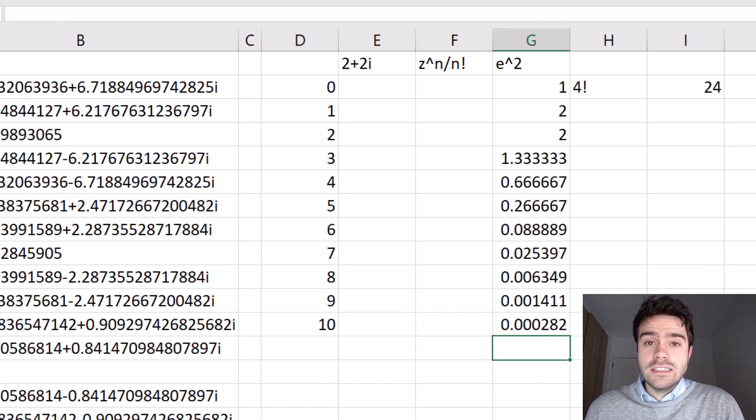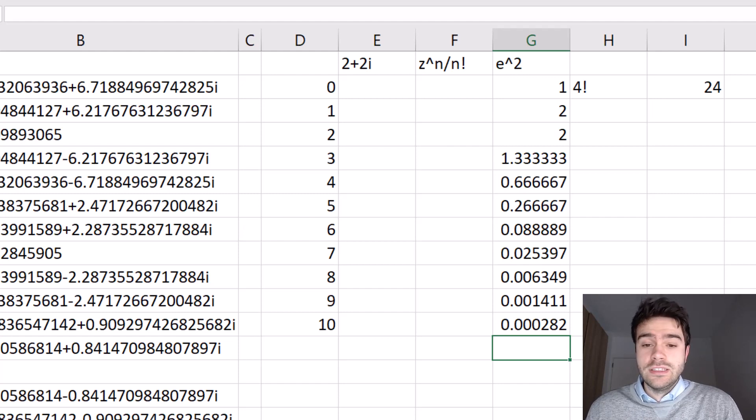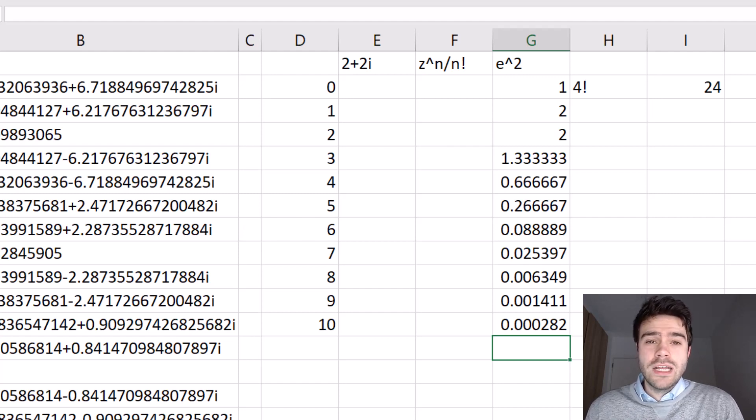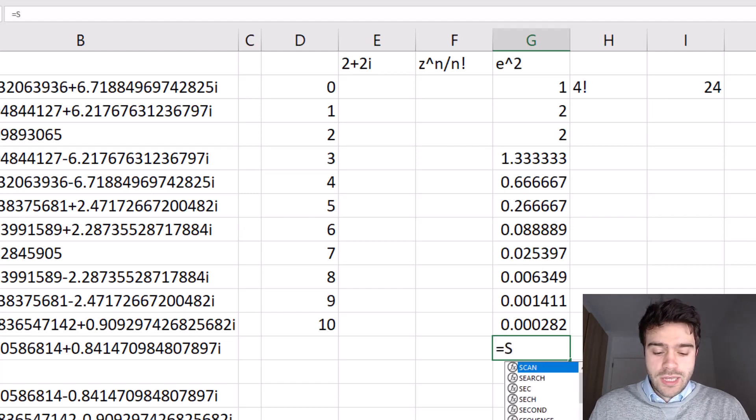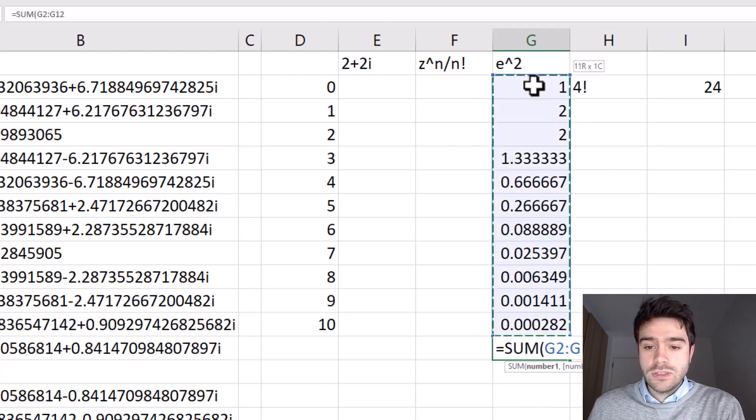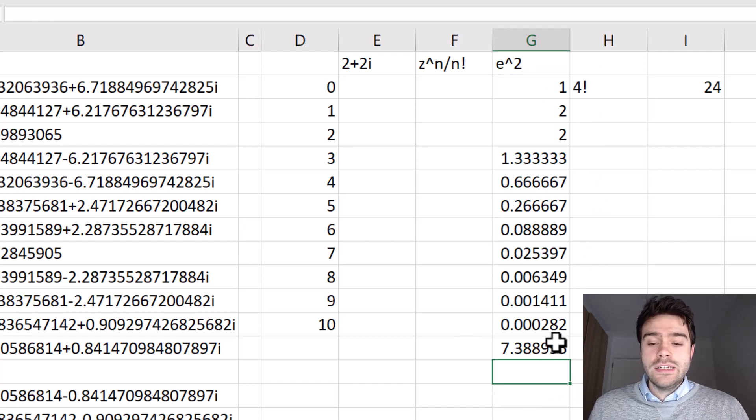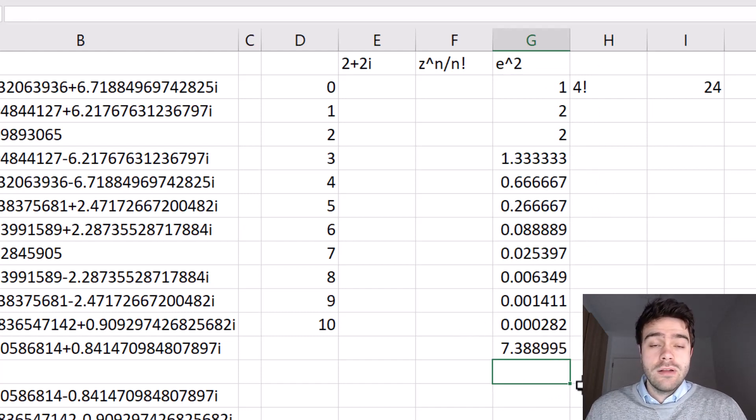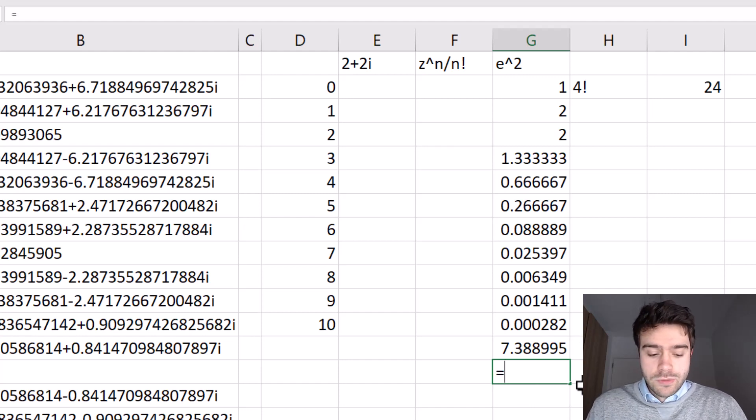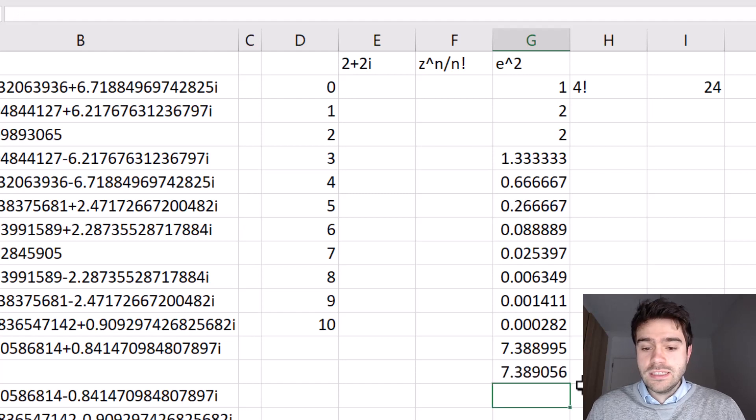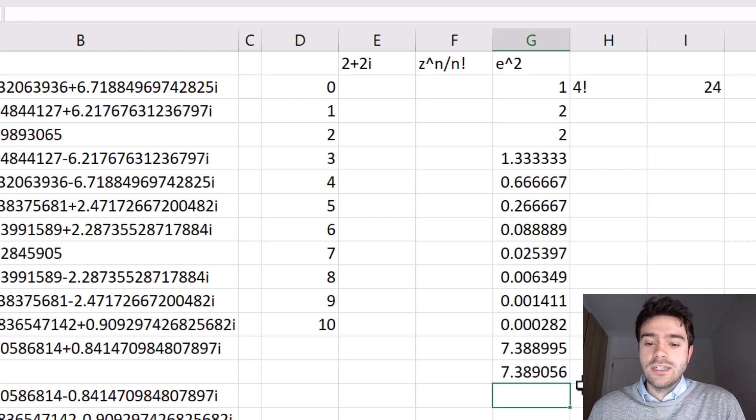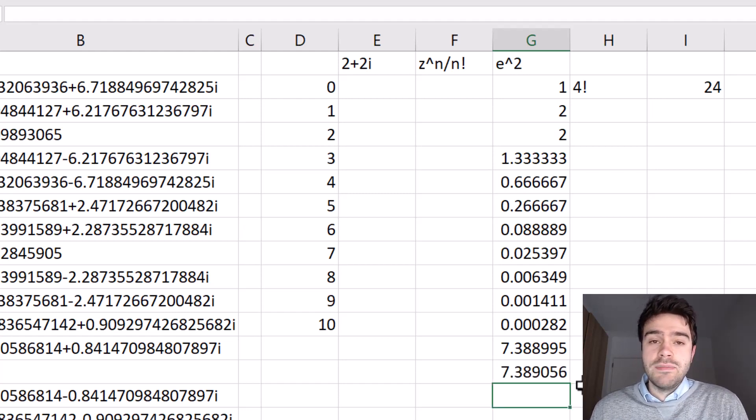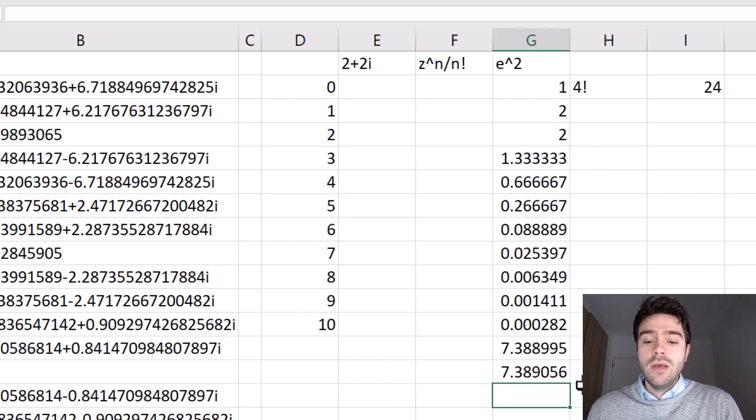But in essence, it's really continuous up until infinity. But we should still be able to get some kind of approximation. So let's add all of these numbers together with a sum function, just like this, press enter, and there you get 7.38895. Now let's compare this to the actual result of e squared. That would be the exponent function of the number two. I close the parentheses, and as you can see, it's pretty close. It's not exactly the same, and that's because we stopped the Taylor series after 10 instances.